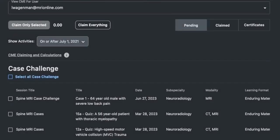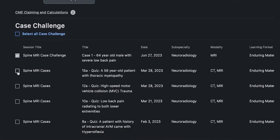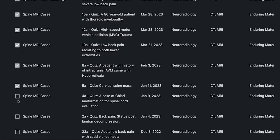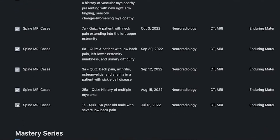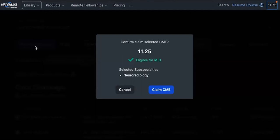You can also choose to claim the specific subspecialty or modality hours that you need. For example, if you want to claim CME that is only related to MRI, look at the modality column and click on all of the MRI related activities that you have completed. Once you have selected all of the specific hours that you want, click on Claim Only Selected and it will tell you how many credits you have selected in that specific subspecialty.